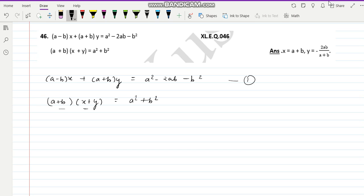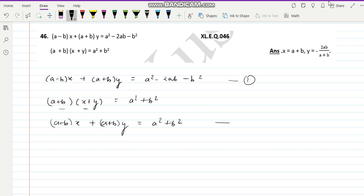If you break it, multiply it out, equation two becomes: (a plus b) x plus (a plus b) y equal to a square plus b square. This is the second relation.